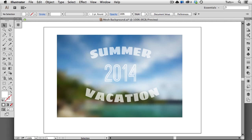Hello, and welcome to a Tuts Plus Quick Tips Screencast. My name is Cheryl Graham, and in this video, I'm going to show you a super easy way to use gradient mesh to create a defocused background. If you've ever wanted to try gradient mesh but don't know where to begin, this is a good place. So let's get started.